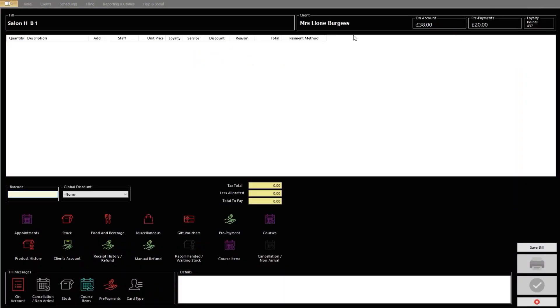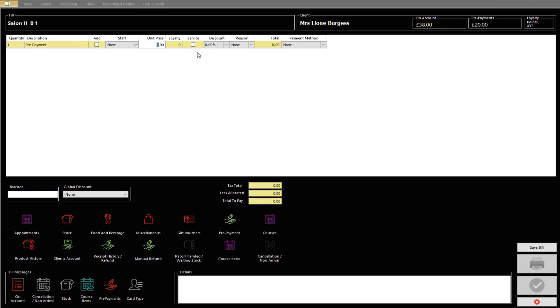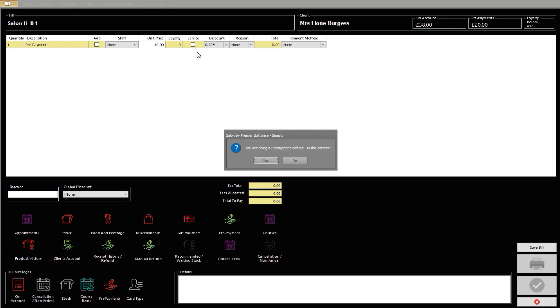From here, click the Pre-Payment icon. In the Unit box, enter the amount you wish to refund, making sure you put a minus sign in front of the value. Press Enter on your keyboard once ready.